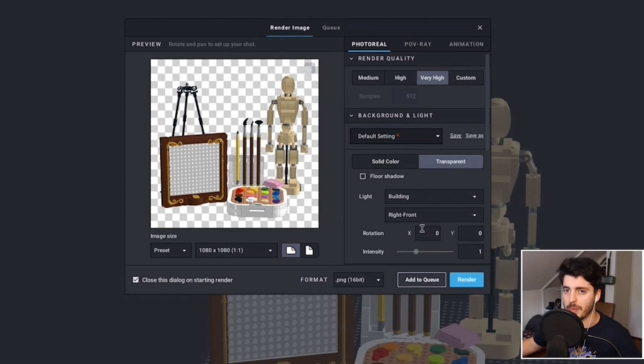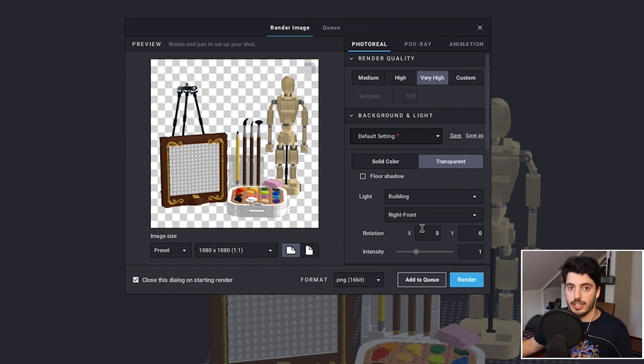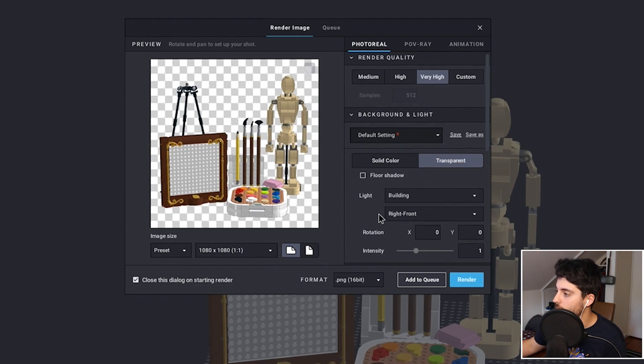If you want your model to be backlit, you can do that — I'll show you both backlit and front lit. For intensity, I just keep it at one. Unless you're doing anything really artistic looking, try to keep the light settings pretty basic. You don't want to overdo it here.